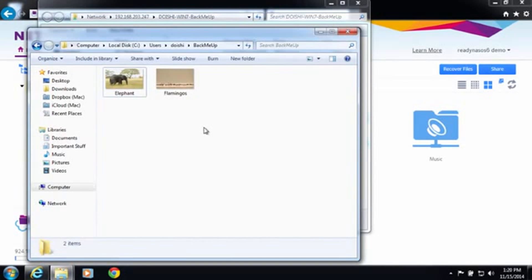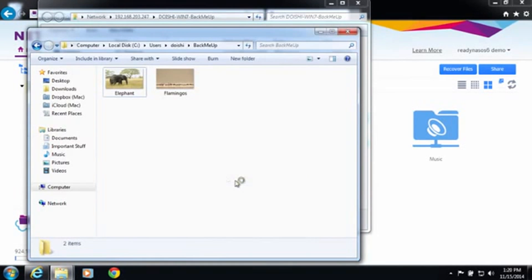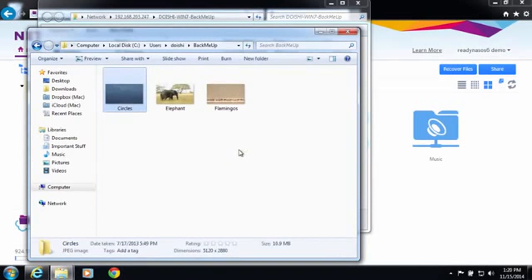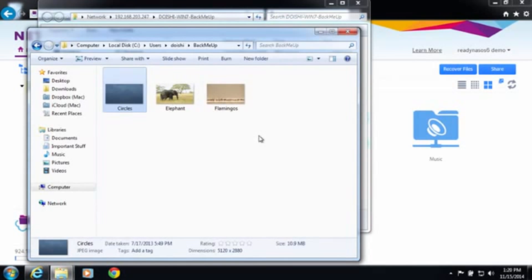Now if I were to add files into the back me up folder on my local computer, this is automatically going to backup to your ReadyNAS.